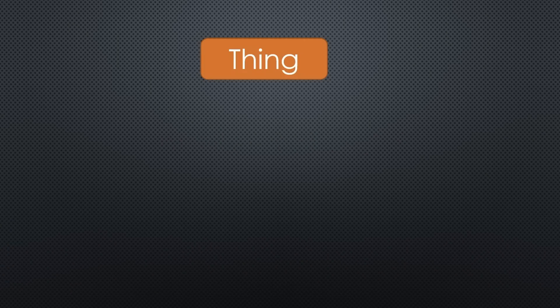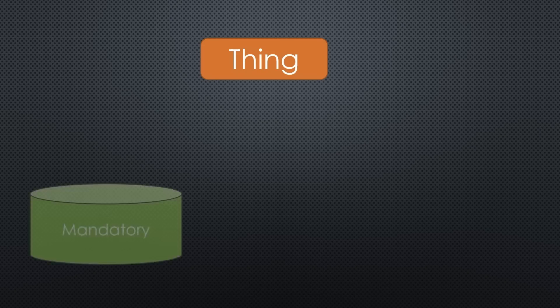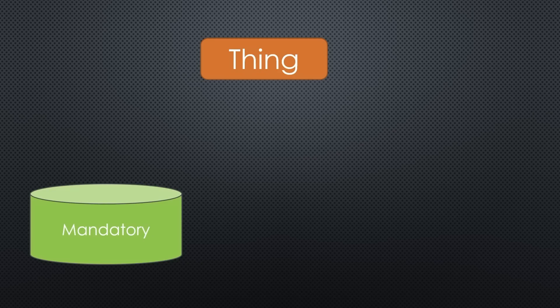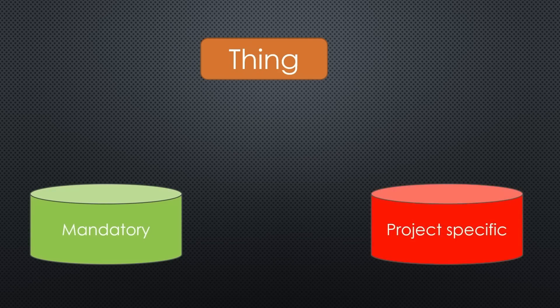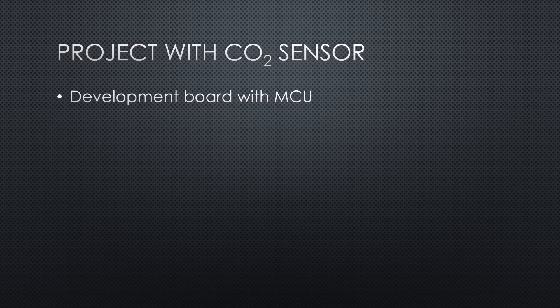As a rule of thumb, you will find a few things that will be useful or needed in most or all situations, and you will find things that are very project specific. For example, if you want to play around with a CO2 sensor, you will need a development board with your MCU of choice, power, some cables, and a CO2 sensor.